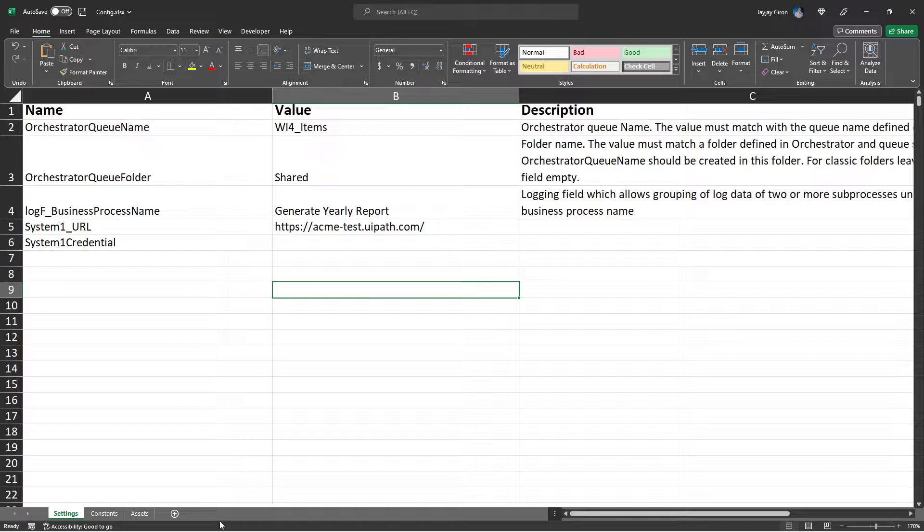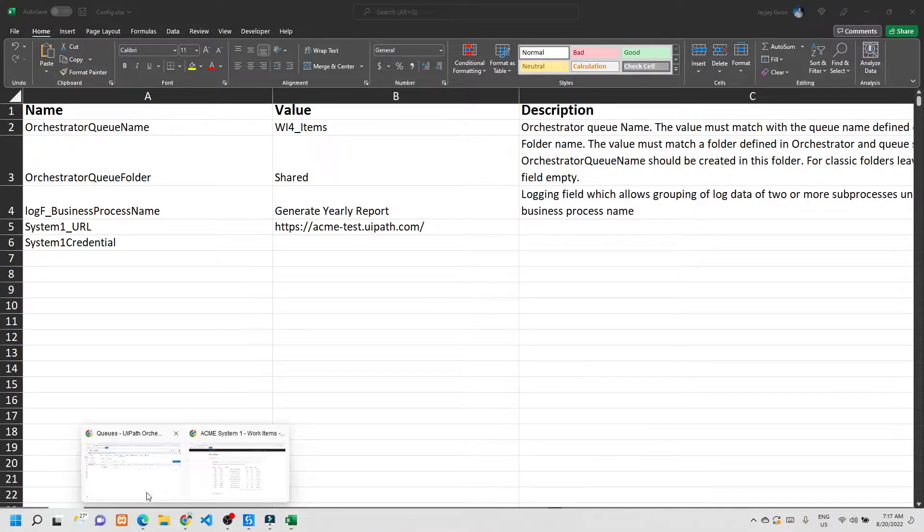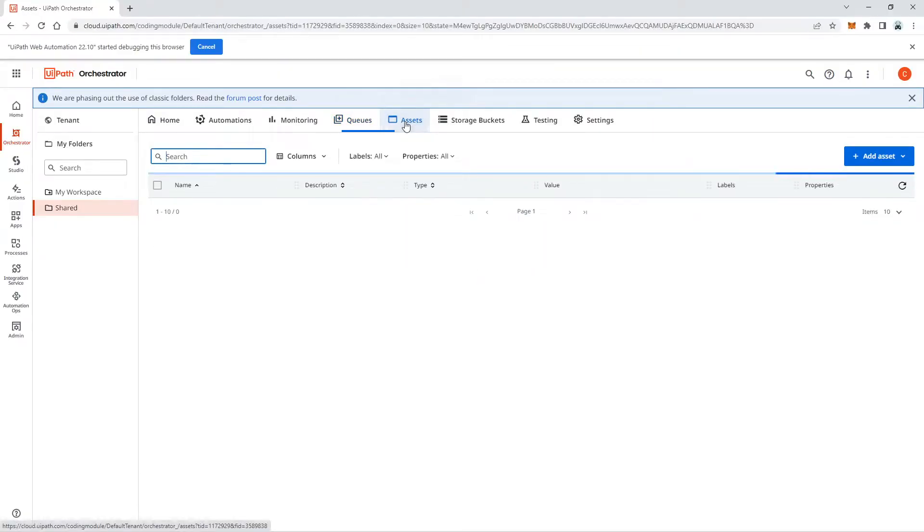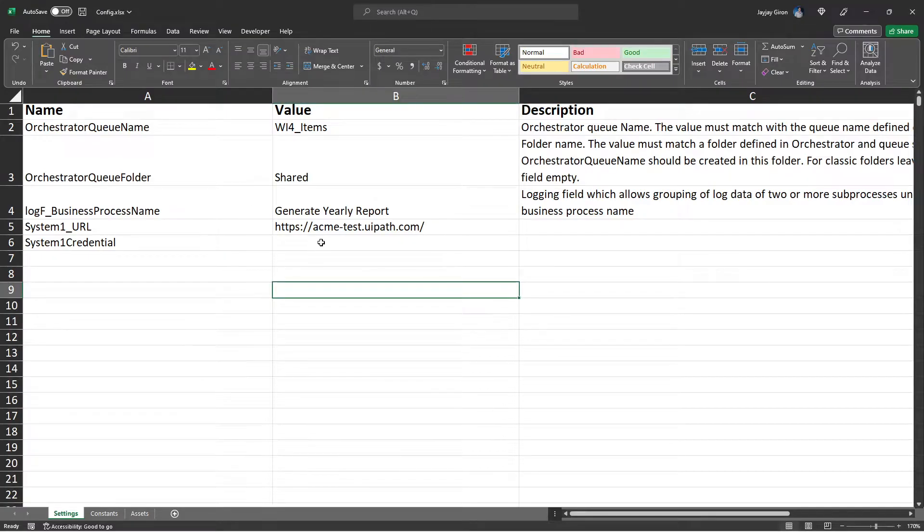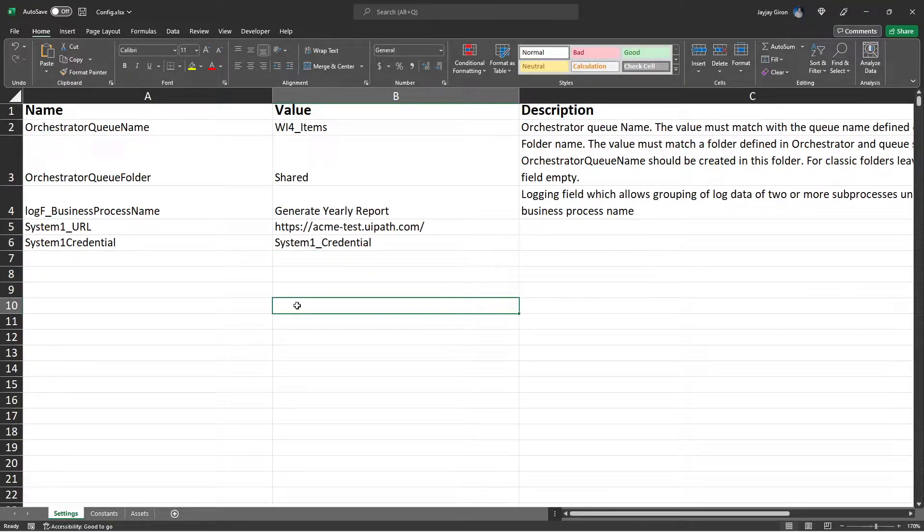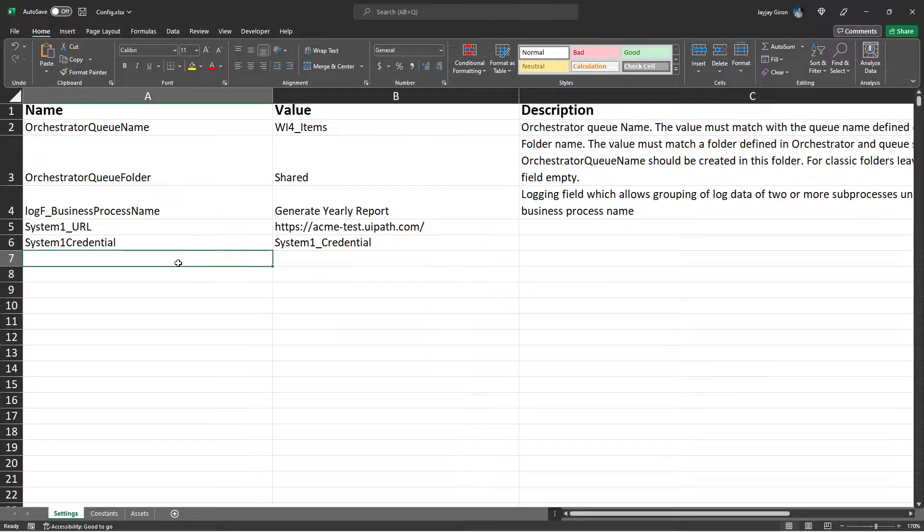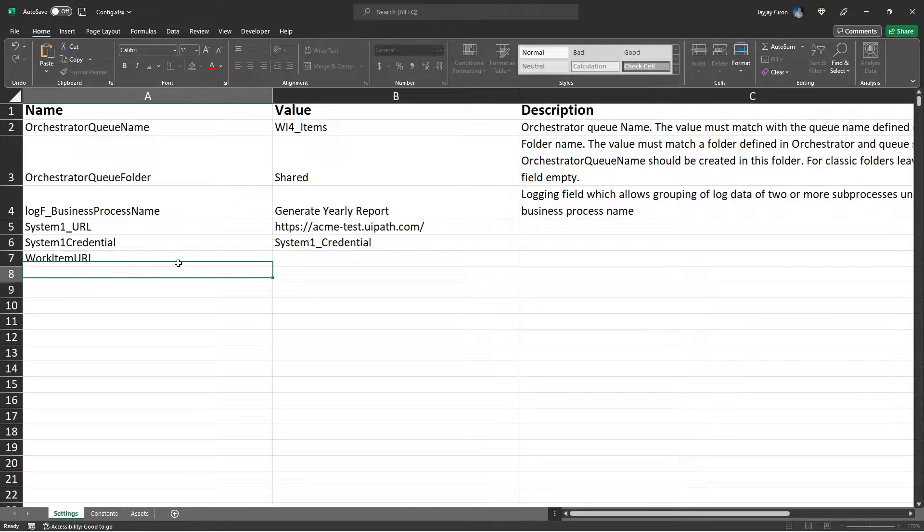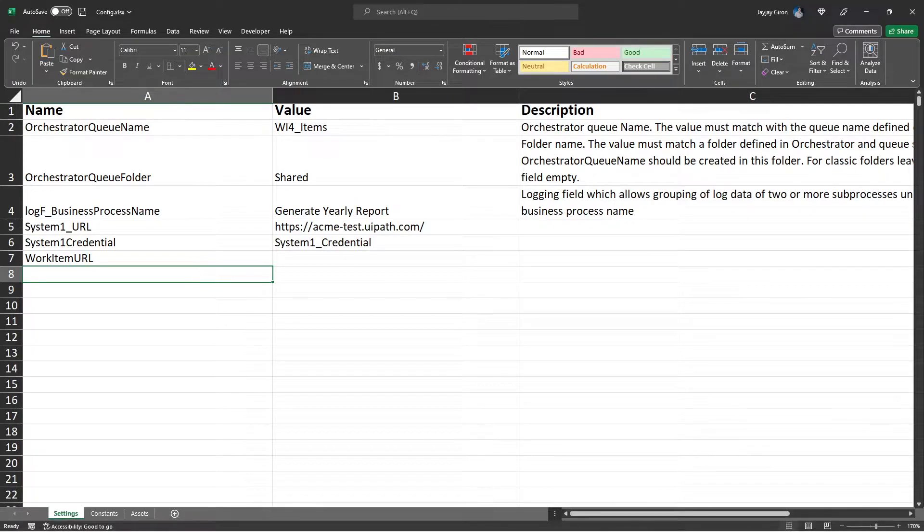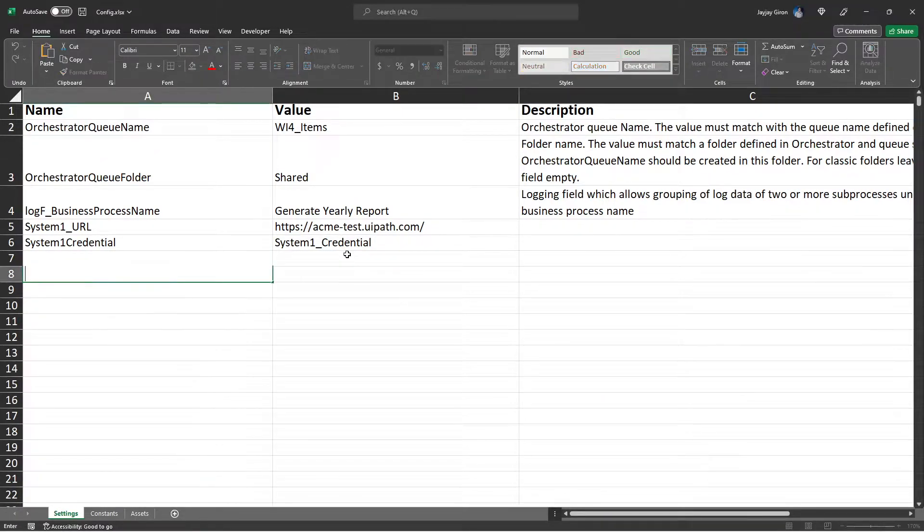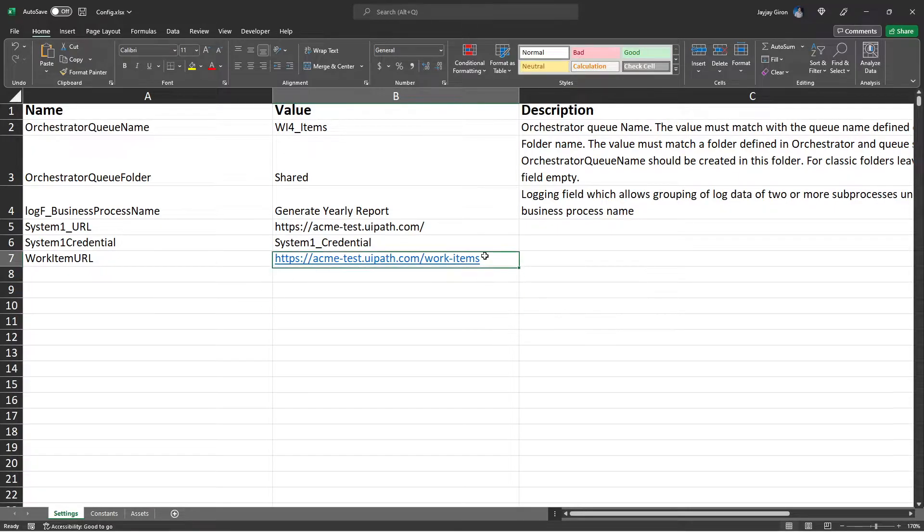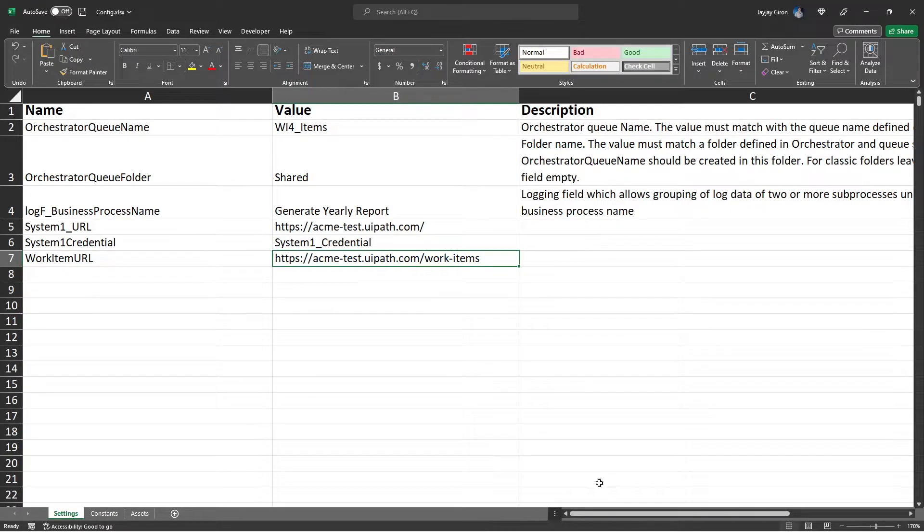And we also need another setting for the System One credential. So for the System One credential, that should be the credential in the assets tab in our Orchestrator. Copy your System One credential name and use that as a value. And we also need the work items URL, so let's create a setting for work item URL. And for the work item, this should be our URL. Again, make sure to remove the hyperlink.